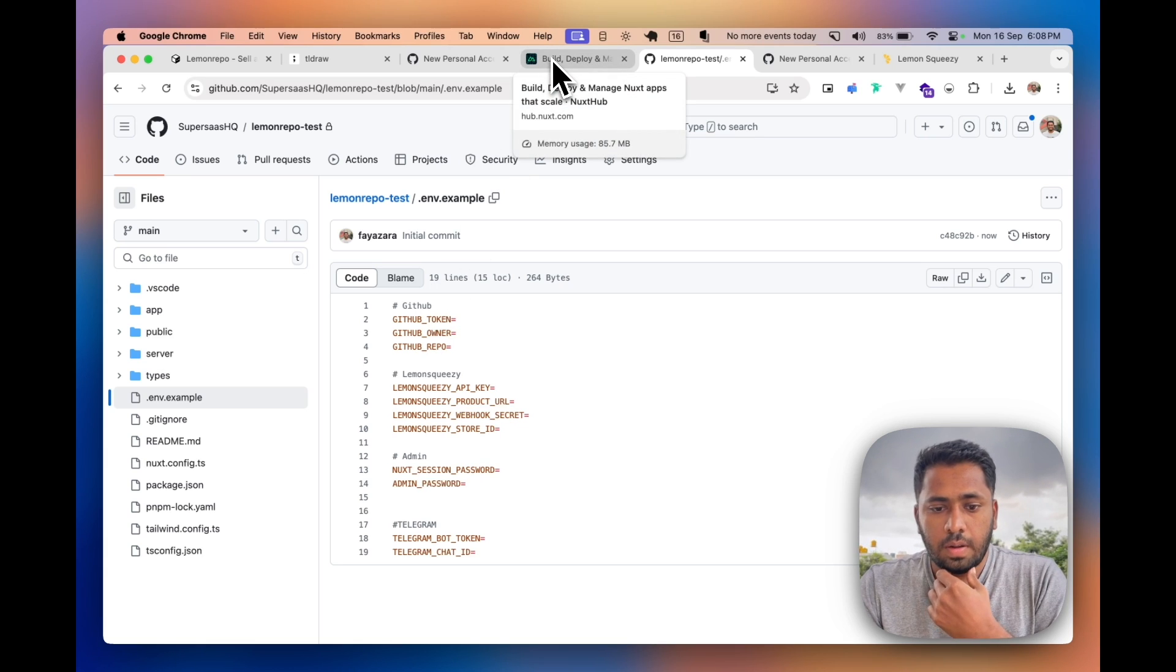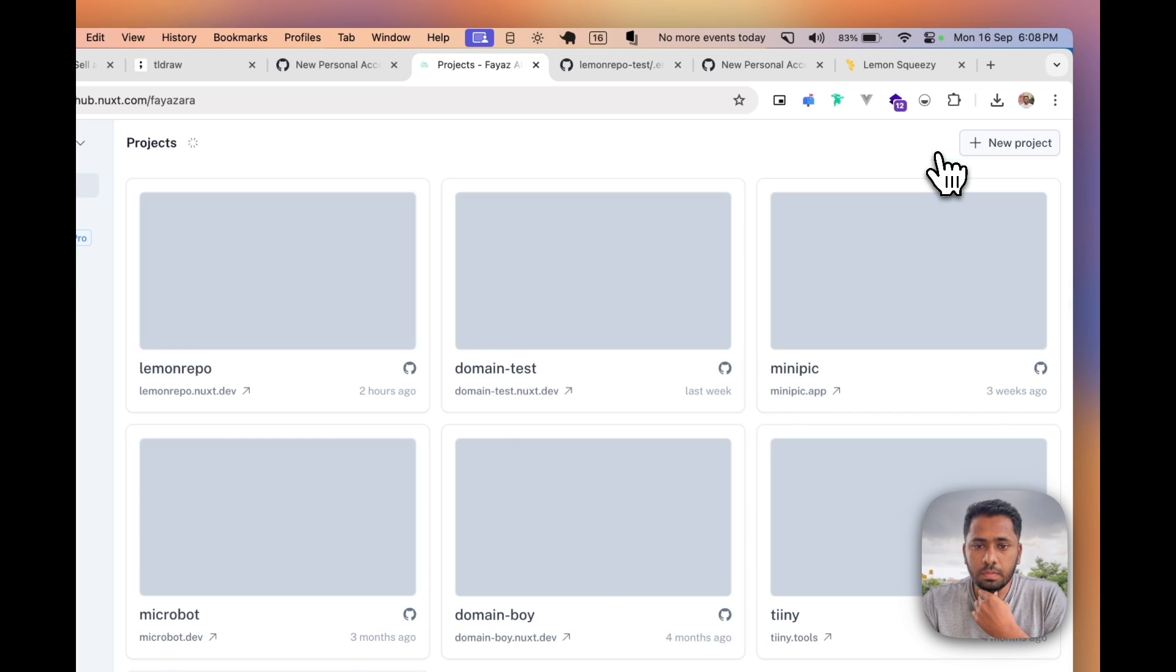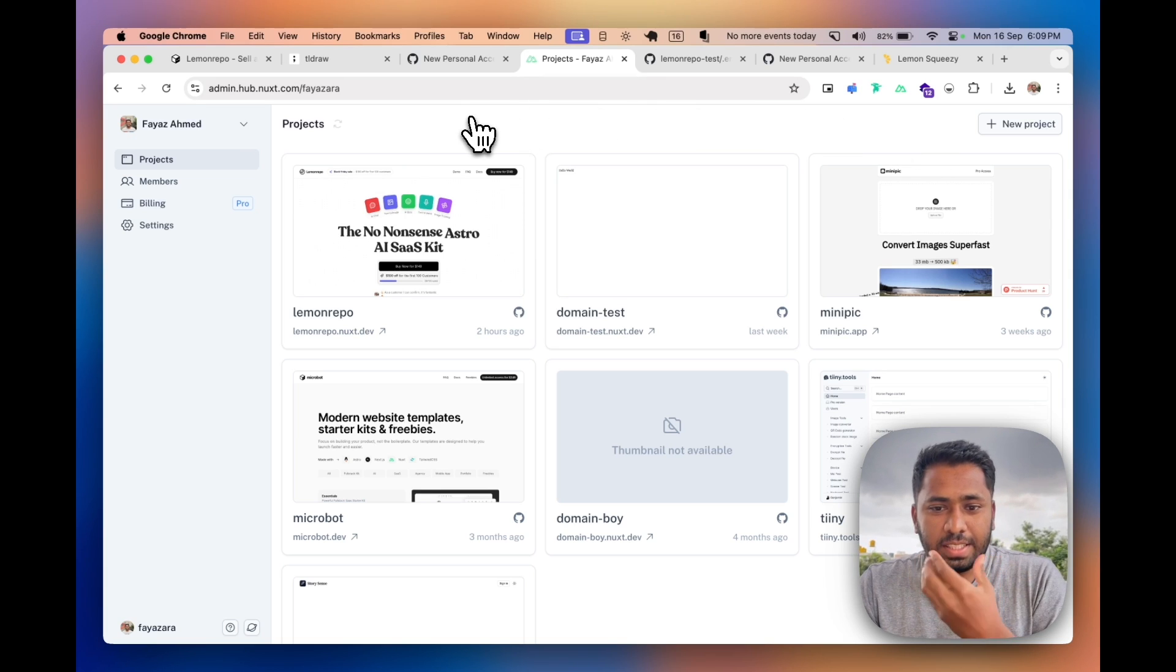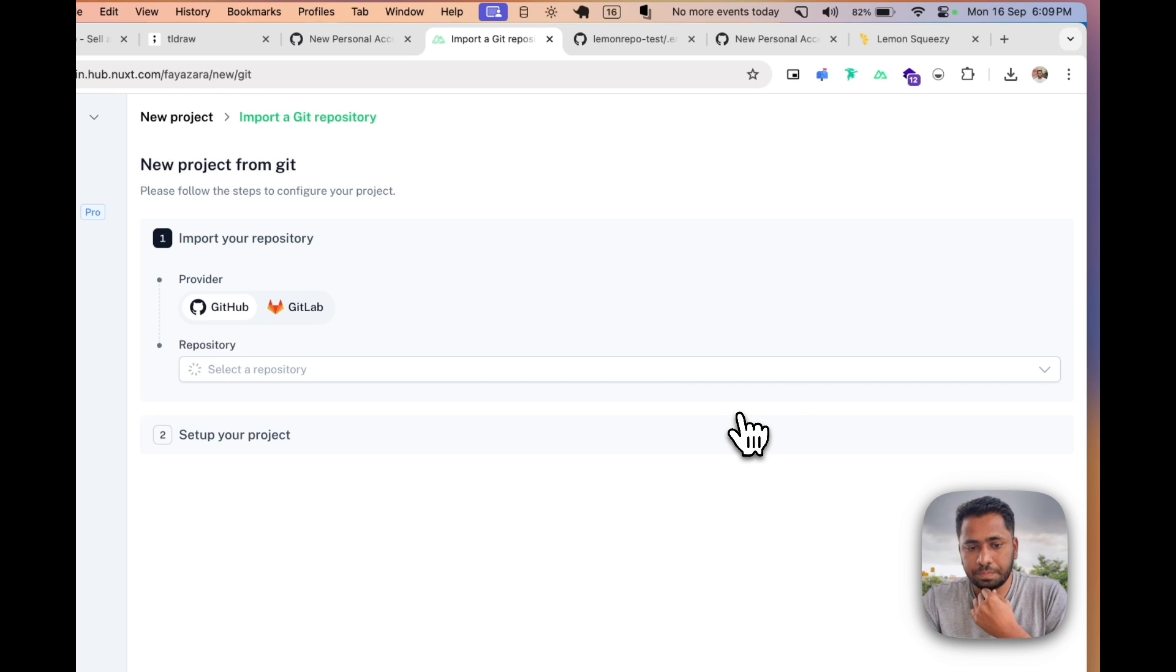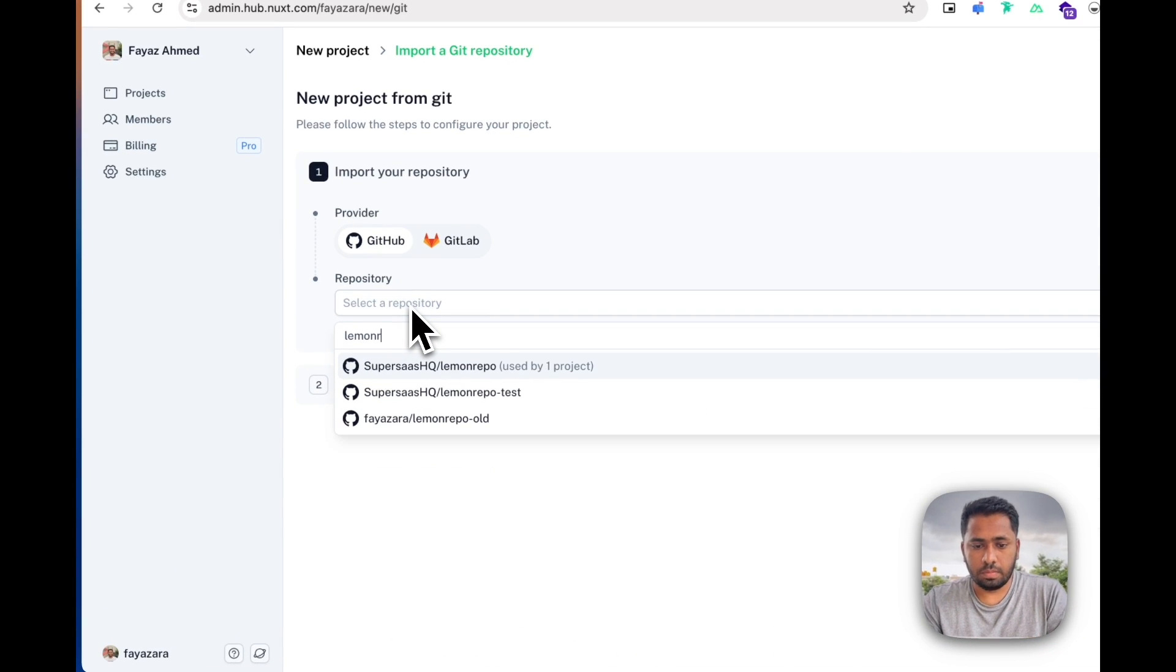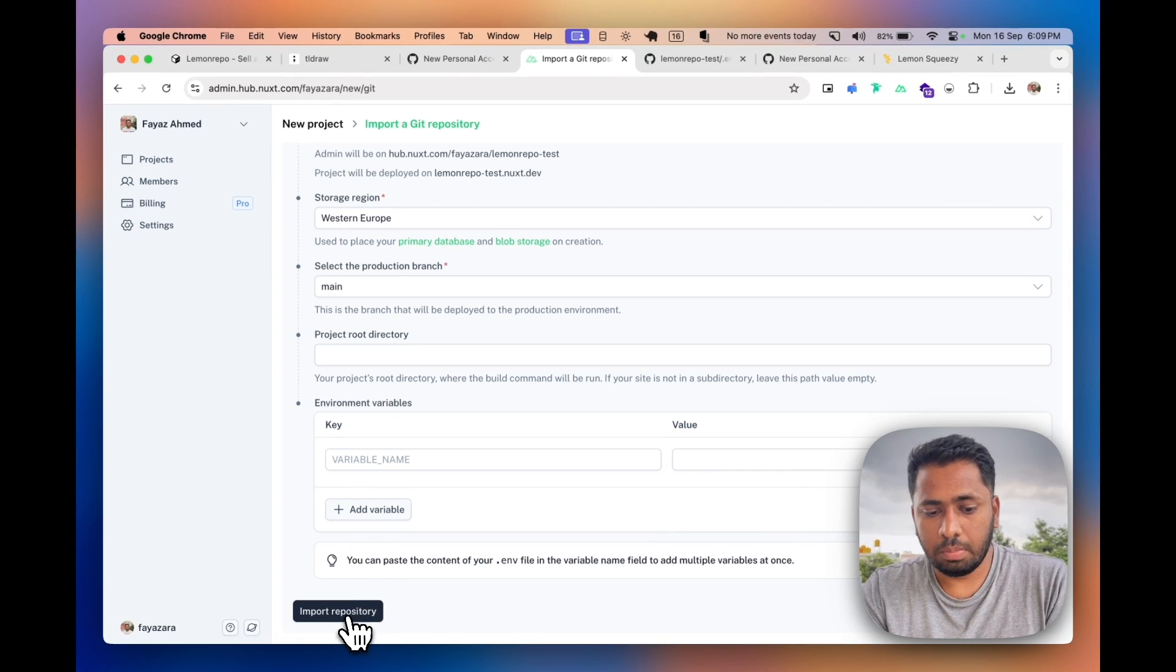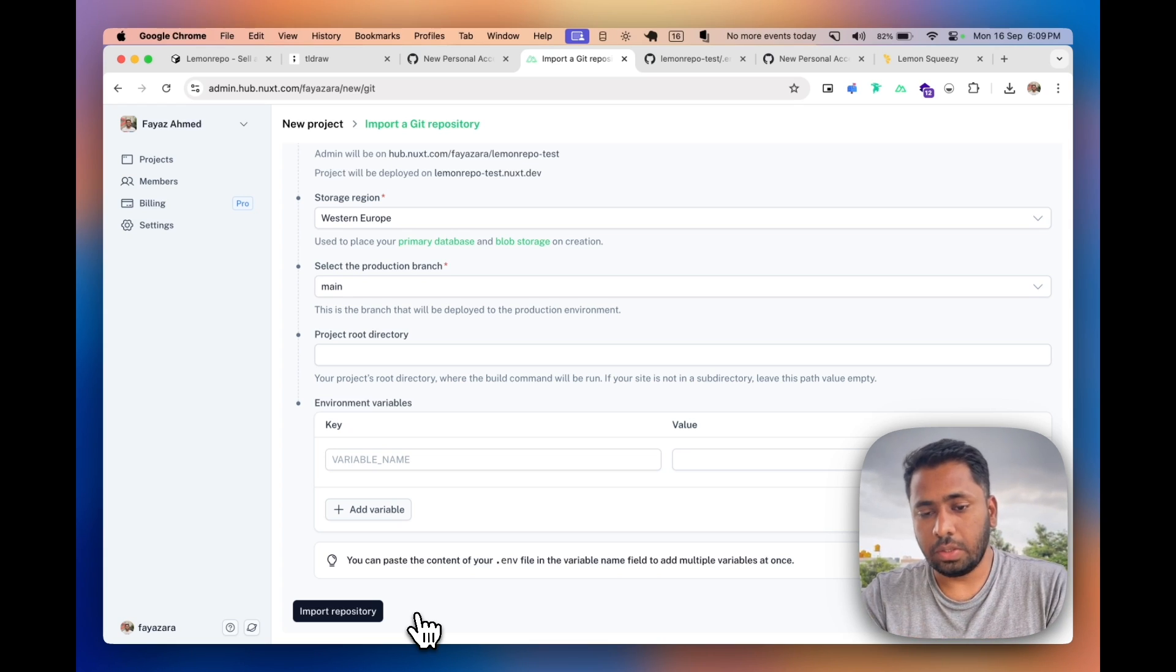Once you have the setup done locally, let's just head over to Nuxt Hub and make sure you create an account. Basically Nuxt Hub is the full stack kit and Nuxt Hub admin is where you can host your Nuxt Hub project. Since you're creating a new project, just head over to the new project button, import the repository. Select the region and make sure you paste in all the environment variables which you just created on the .env file. Then just hit import repository.